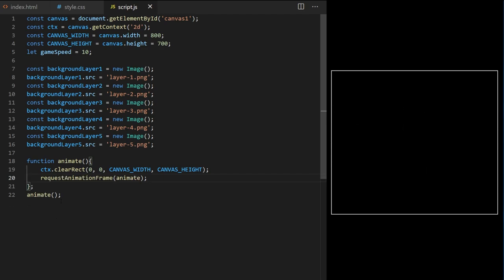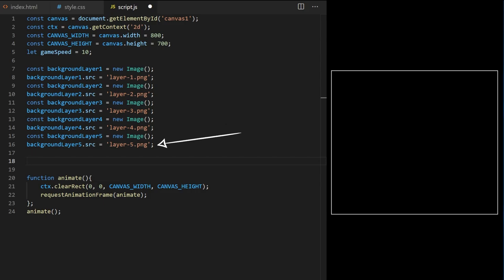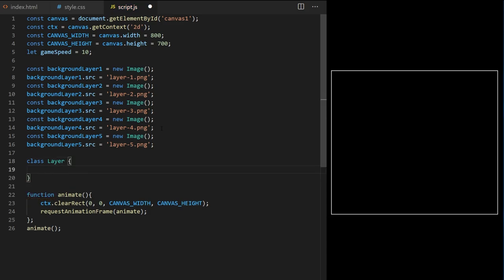JavaScript classes are used when you want to create many similar objects. In our case we will create five image layer objects. A JavaScript class is a blueprint — whenever I call it, it will create one instance of that object. These layer objects will share properties and methods but with different values: they'll all have the same width of 2400 pixels, but each will have a different image and a different speed value.